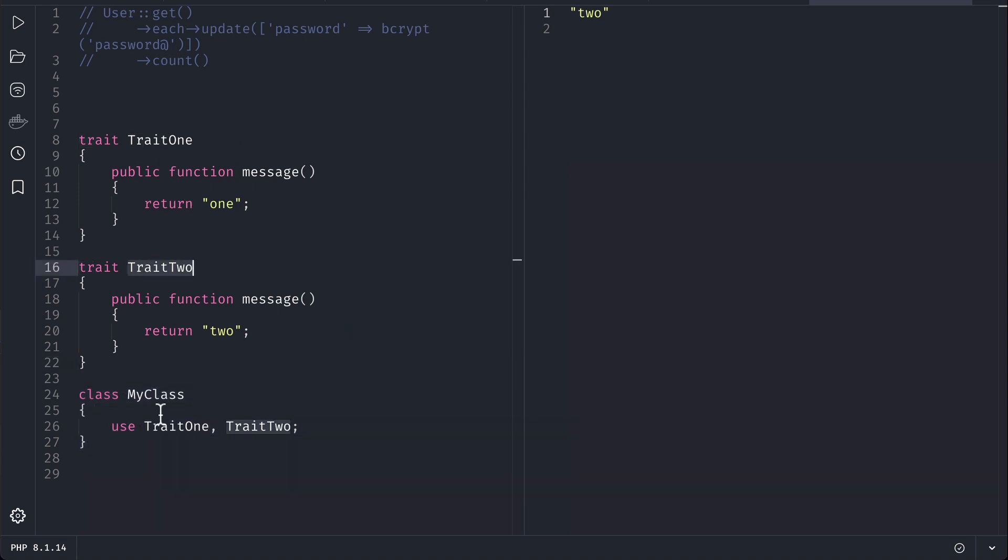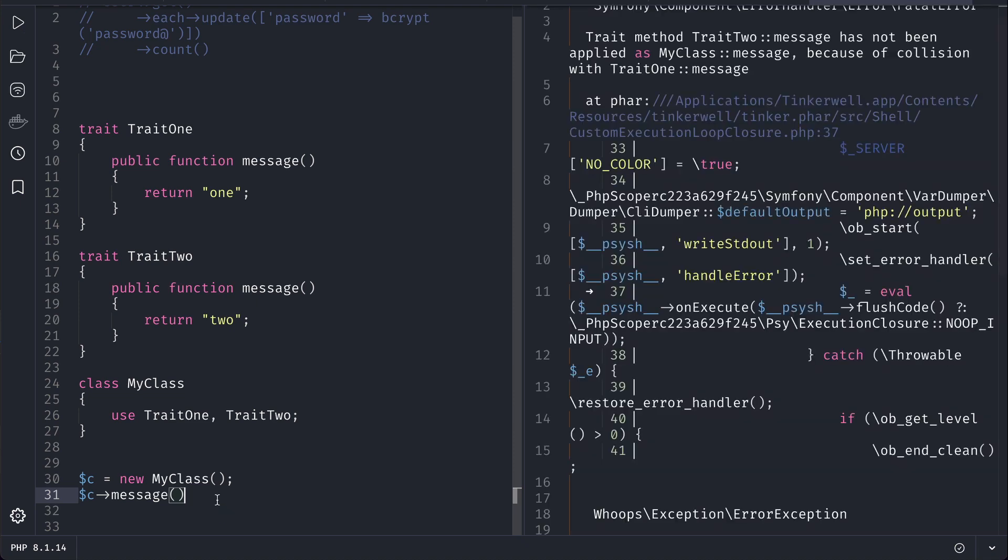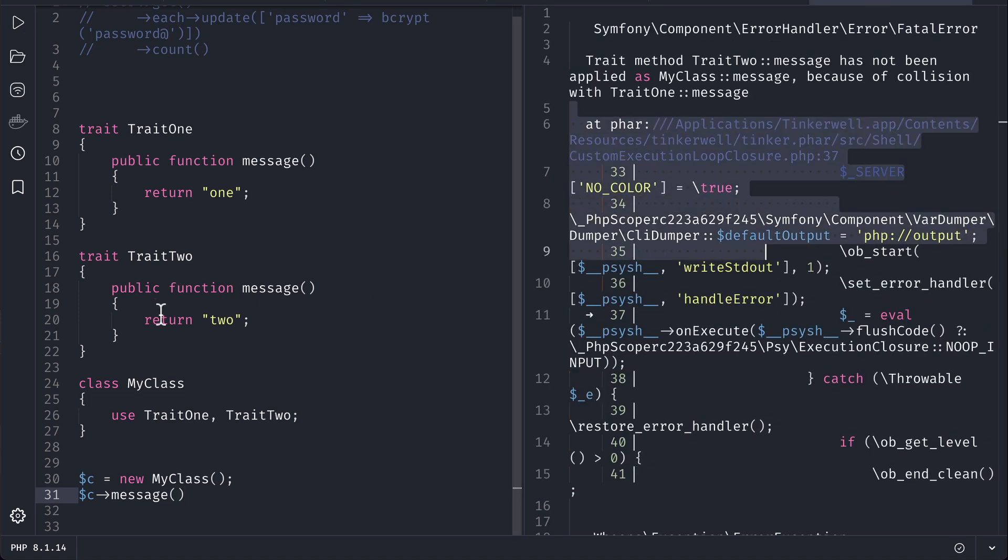Now let's say you created an instance of the MyClass and called the message. Then what happens? So if I run it, you can see here I'll get some error because if we use both of these trait one and trait two on the same class, it is like defining the same method twice on the same class.